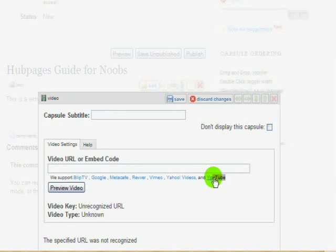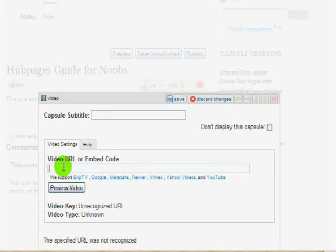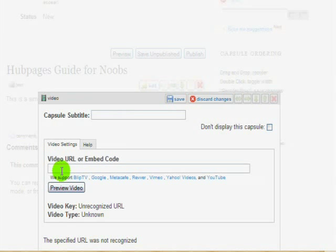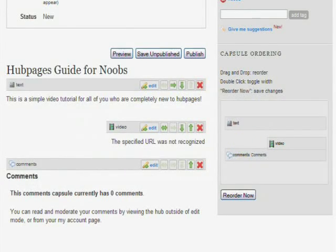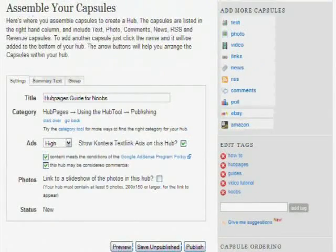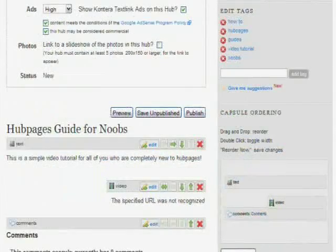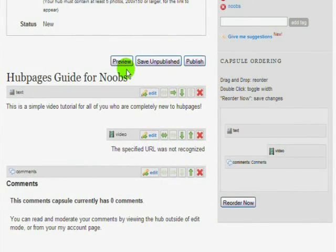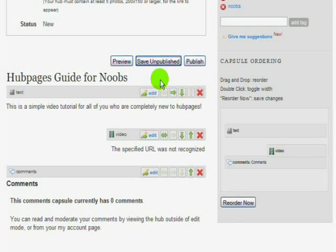When you click the video, it'll show you a box where you can type the URL for the video or the entire embed code from whatever site you have. They support BlipTV, Google, Vimeo, YouTube — pretty much all the major sites. So now we're going to preview and see what our Hub looks like. It's going to be pretty plain right now because we're just testing it out.